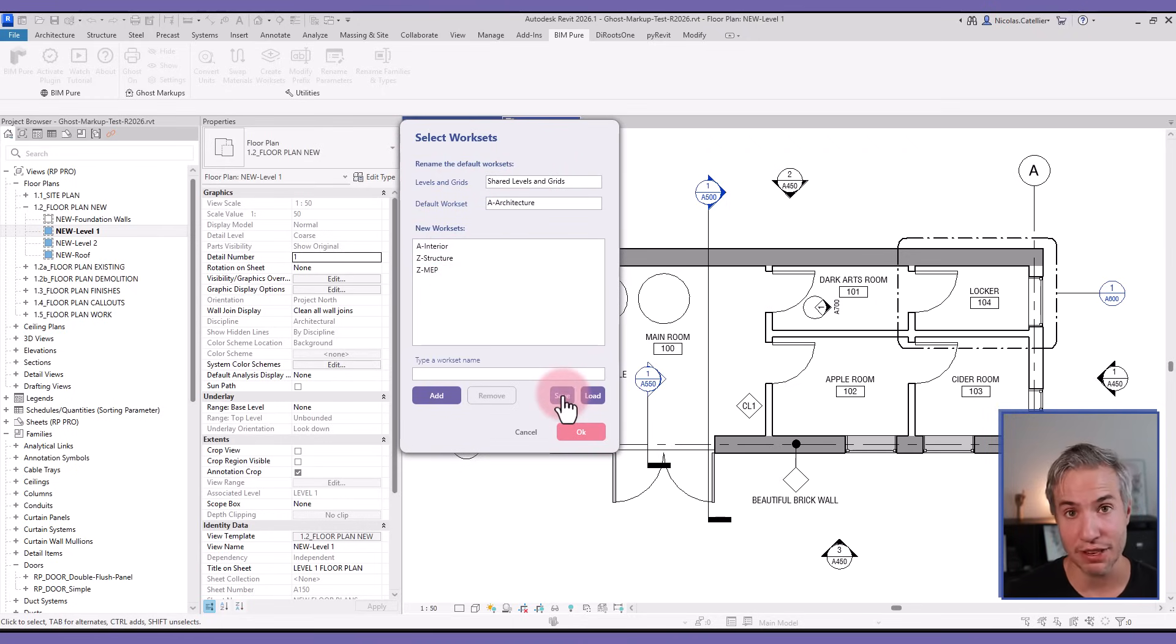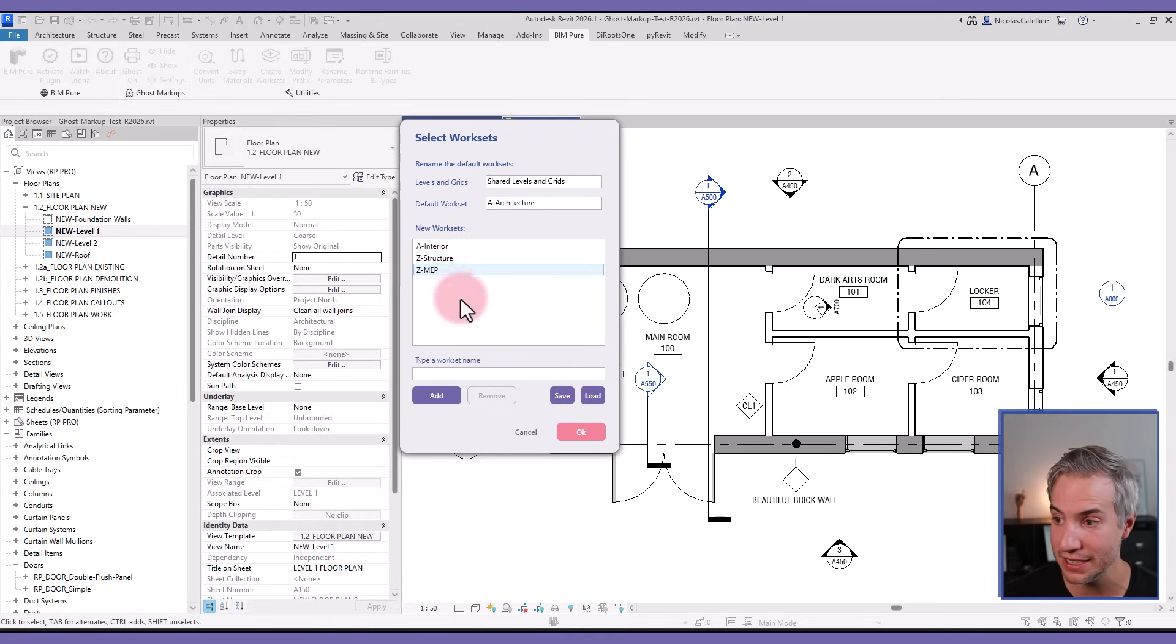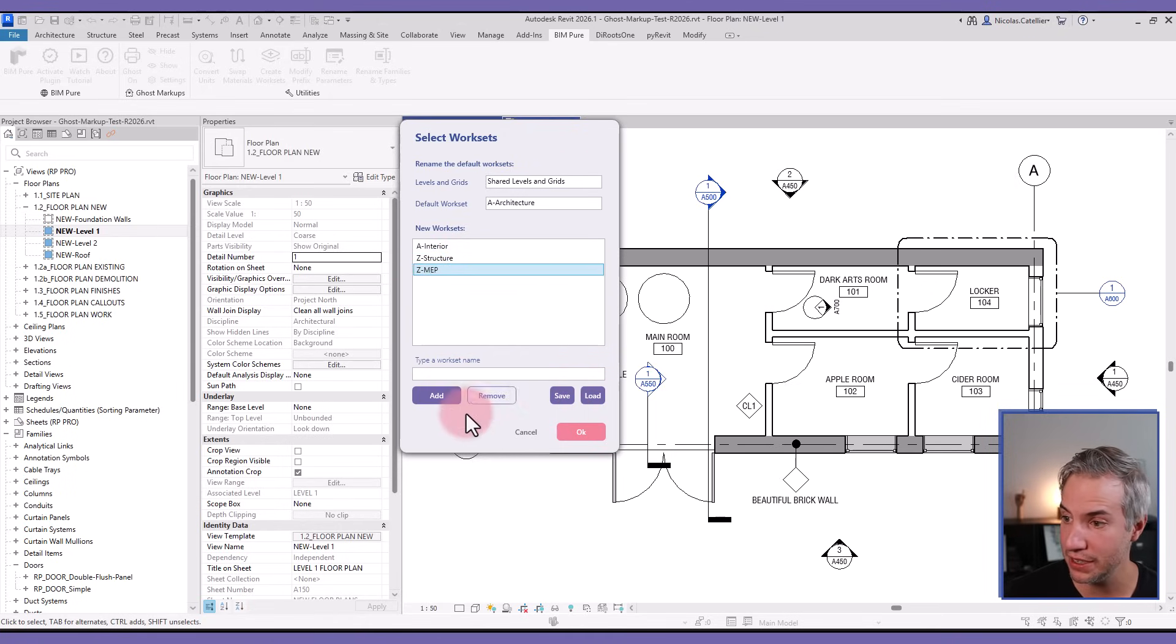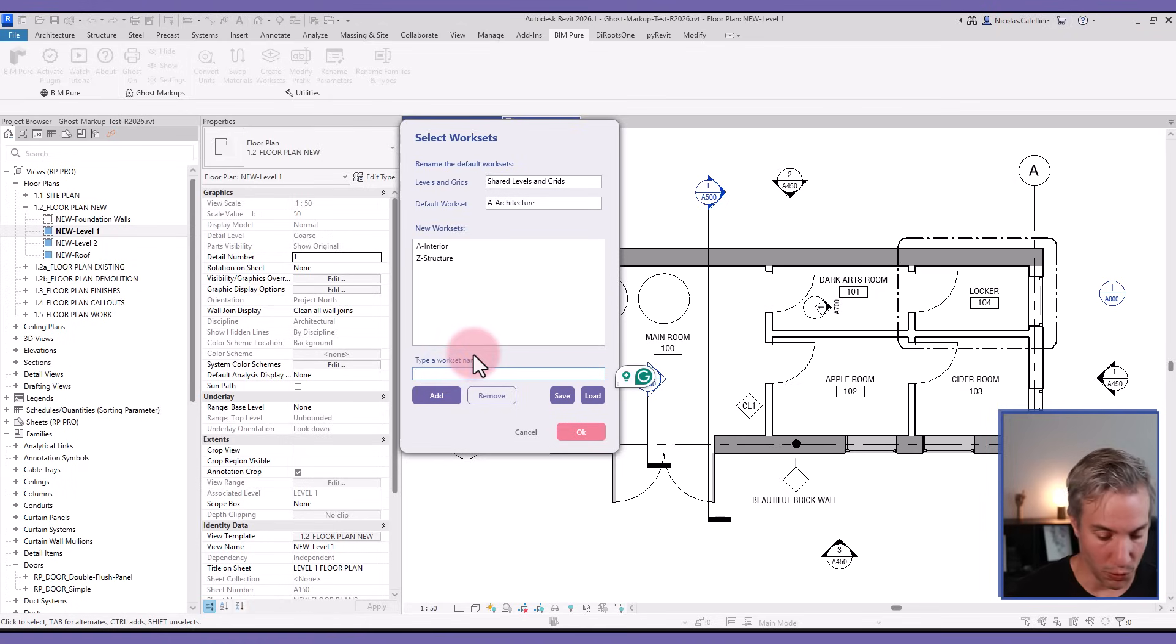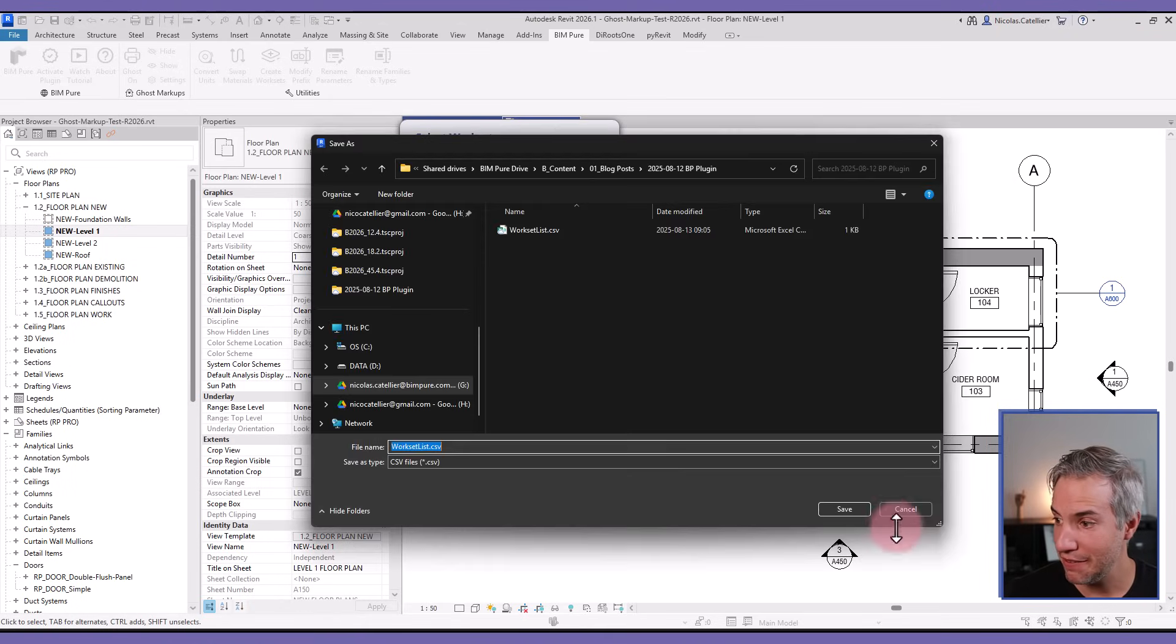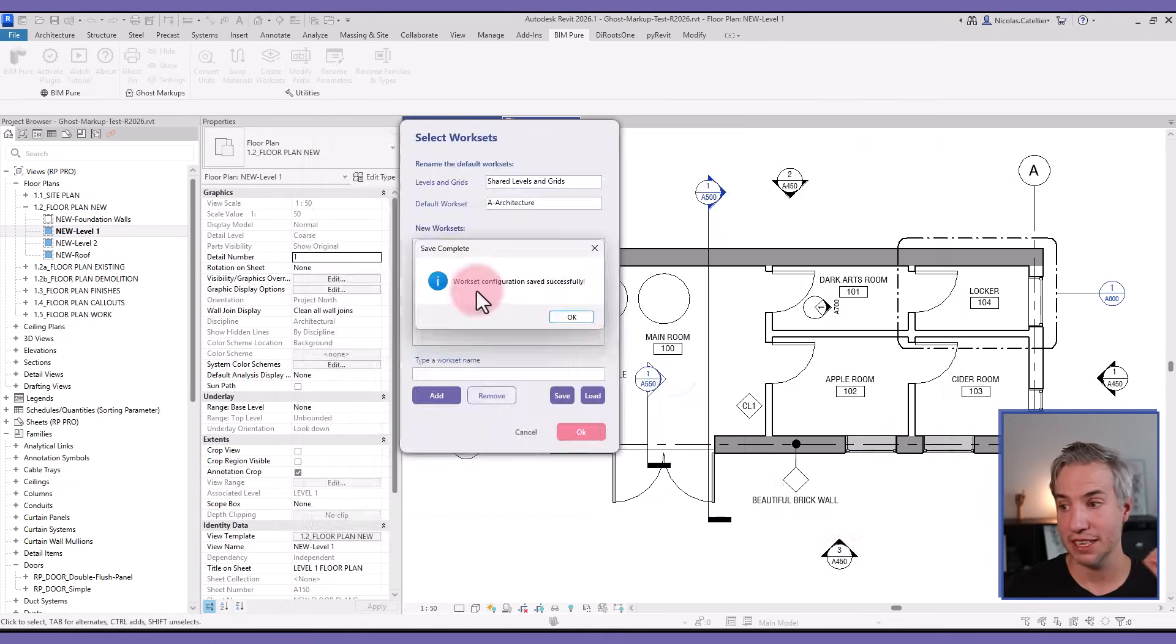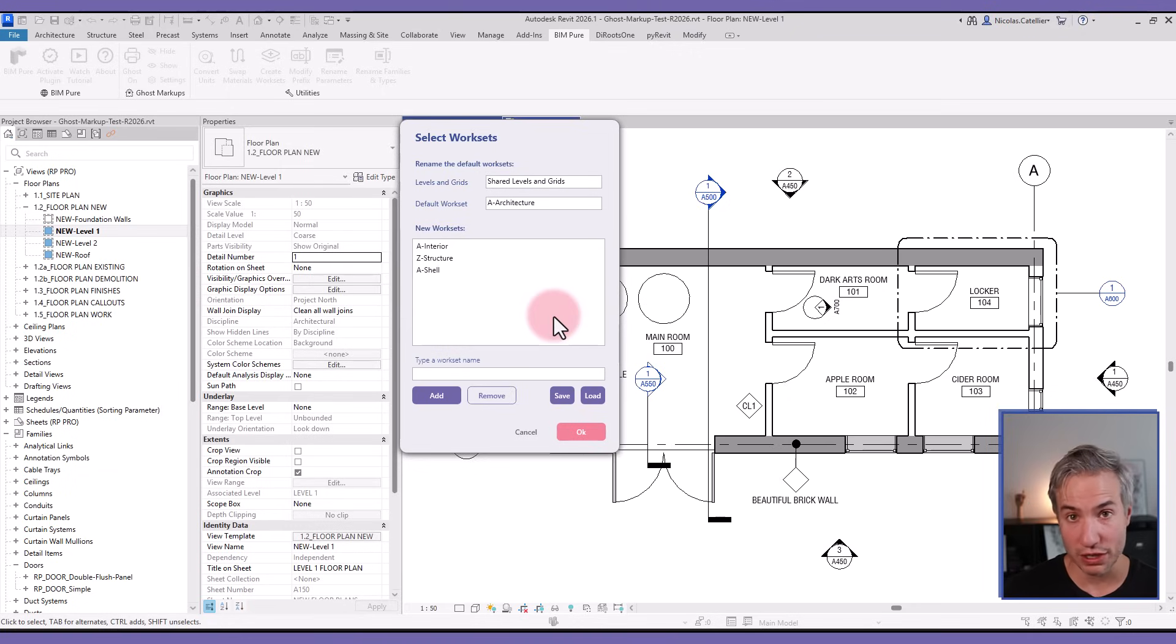In this case, it remembered the last time I've used this tool and just added the same work sets. But for example, I could decide to remove this one or add another one instead, and I could save it back. So the next time that I'm using the Create Work Sets tool, it will remember my default list. This helps with consistency.